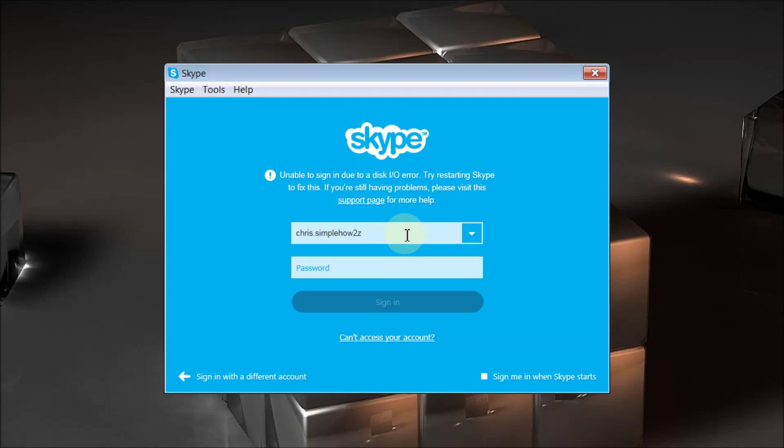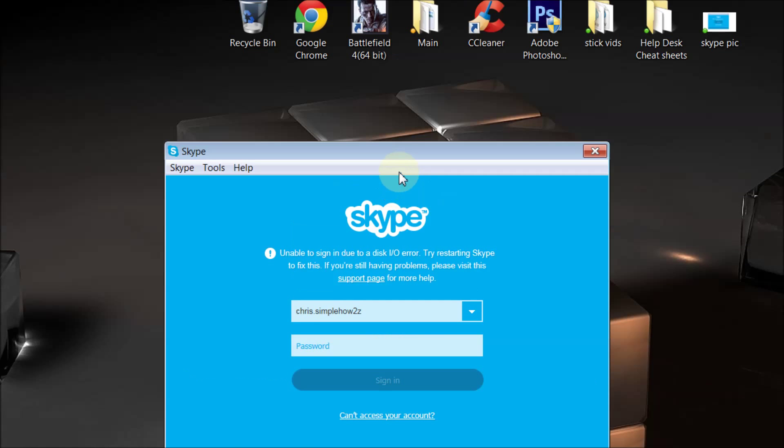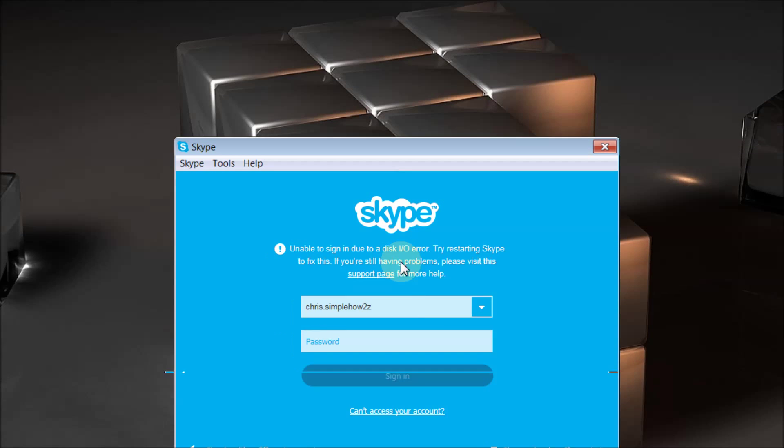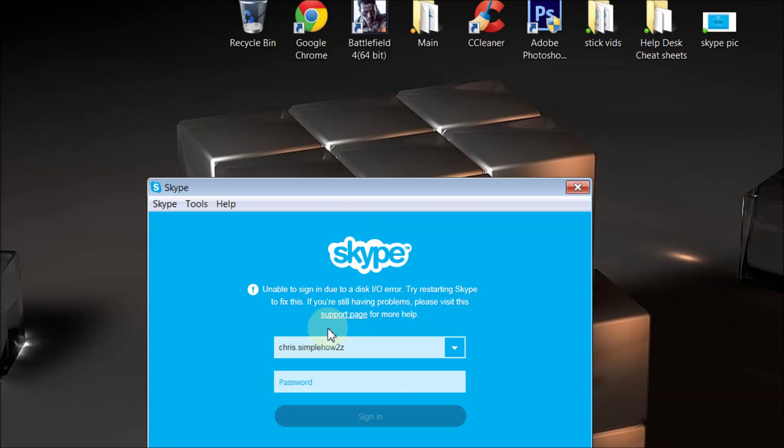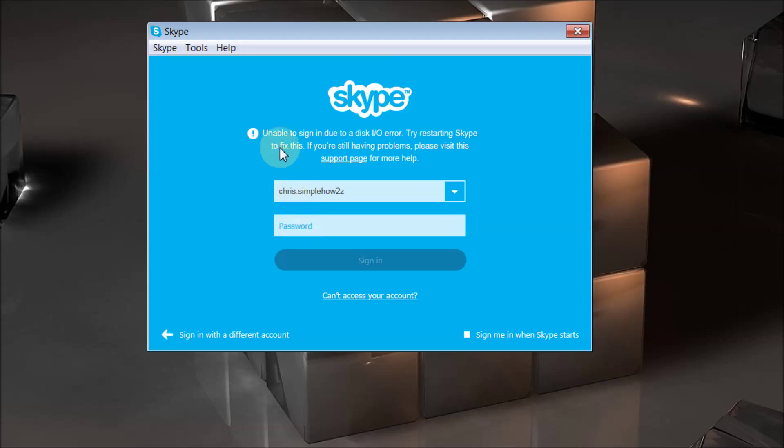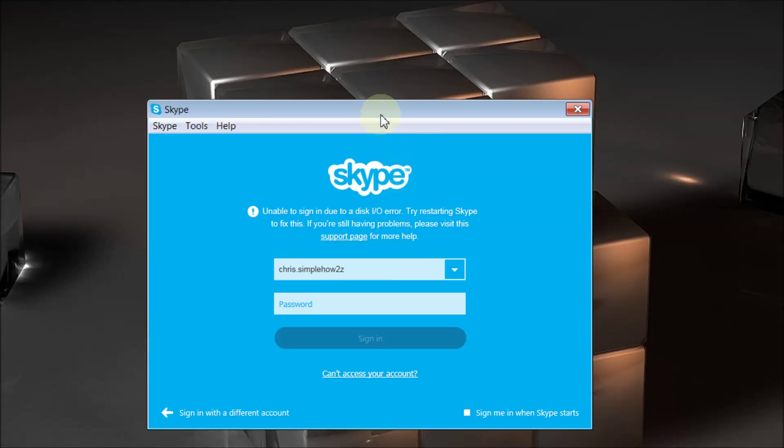Hey YouTube, this is Chris again with another one of Tim and Chris's how-to videos. As you can see, my Skype here gets an error message. It says unable to sign in due to a disk IO error.